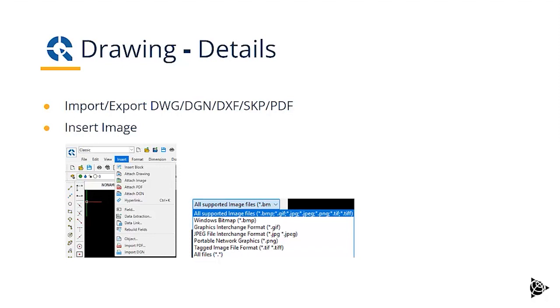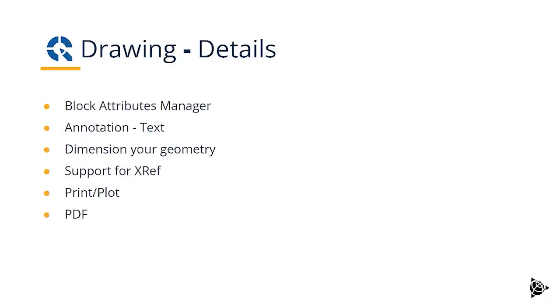You can insert images. And you have, for example, the ability to create blocks, add attributes to the block. You can do advanced annotation, text in your drawing, dimension your geometry. And it has support for multiple drawings, so X refing drawings on top of each other. And of course, you can print or plot or send directly to PDF.